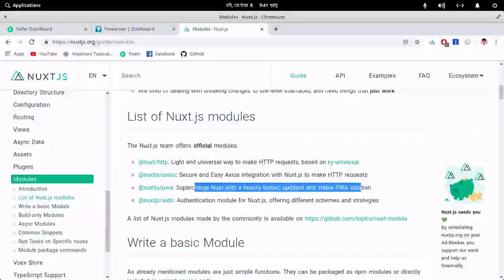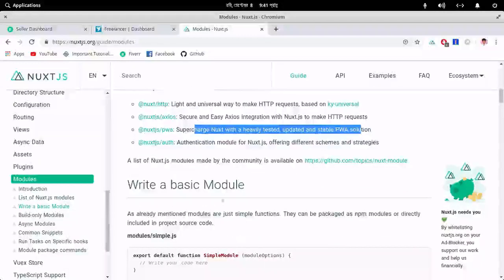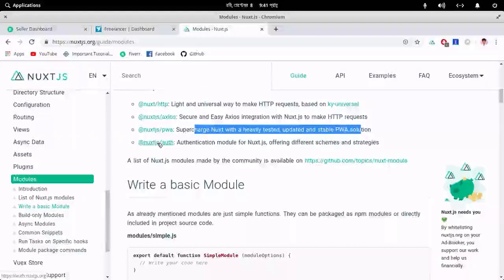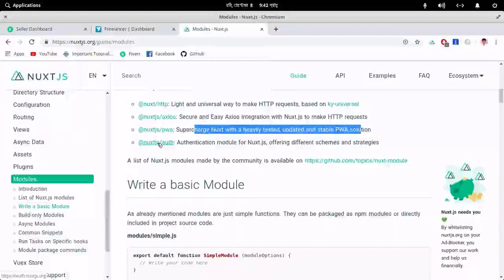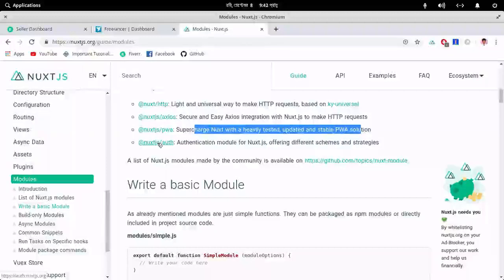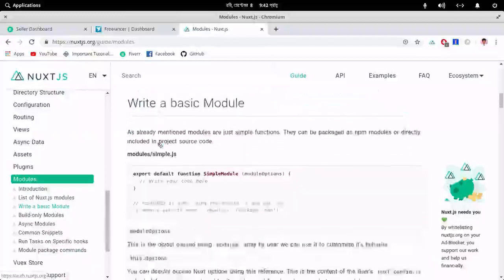Using this authentication module, you can log in with login and register using Facebook, GitHub, and also Laravel Passport.